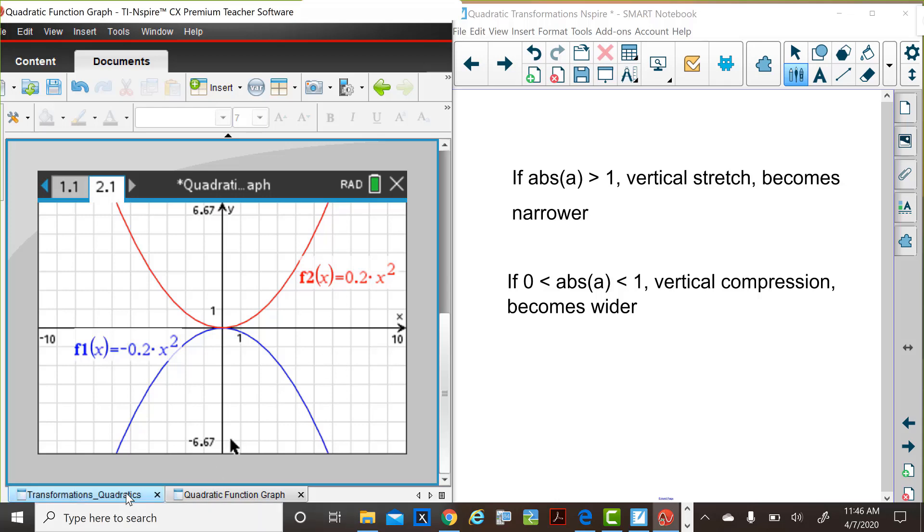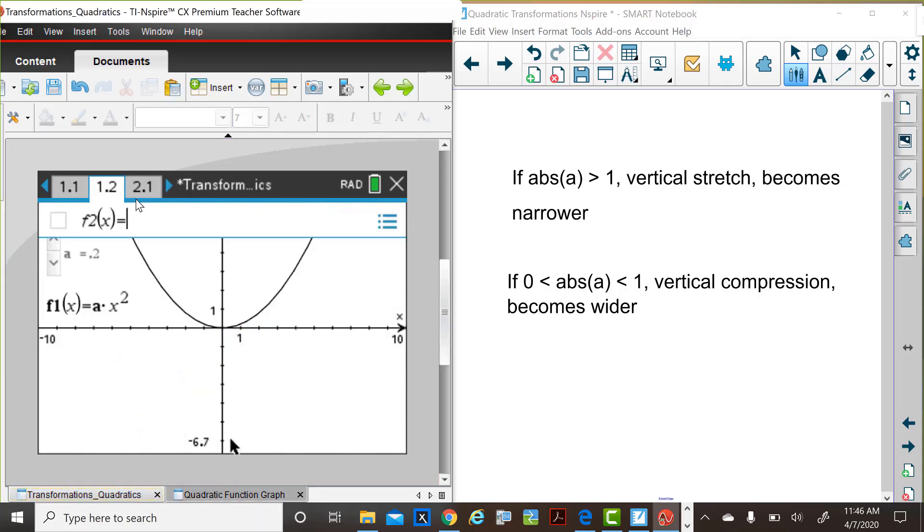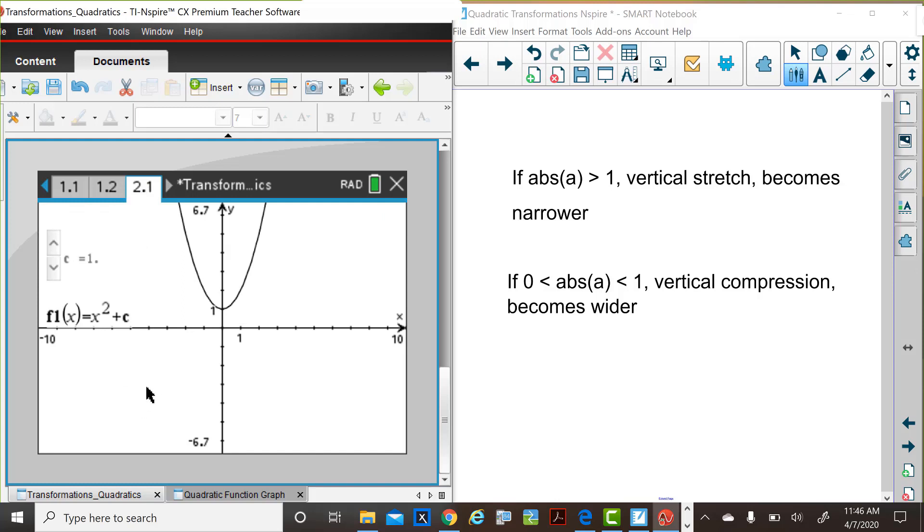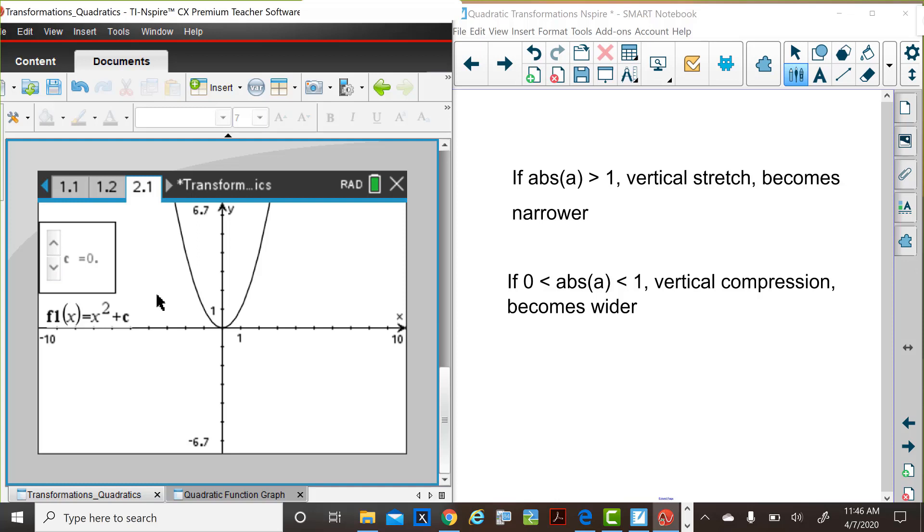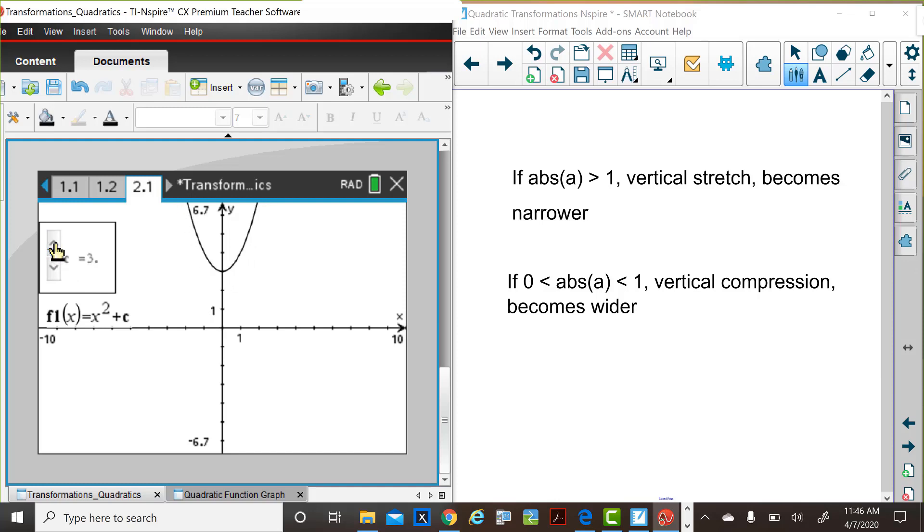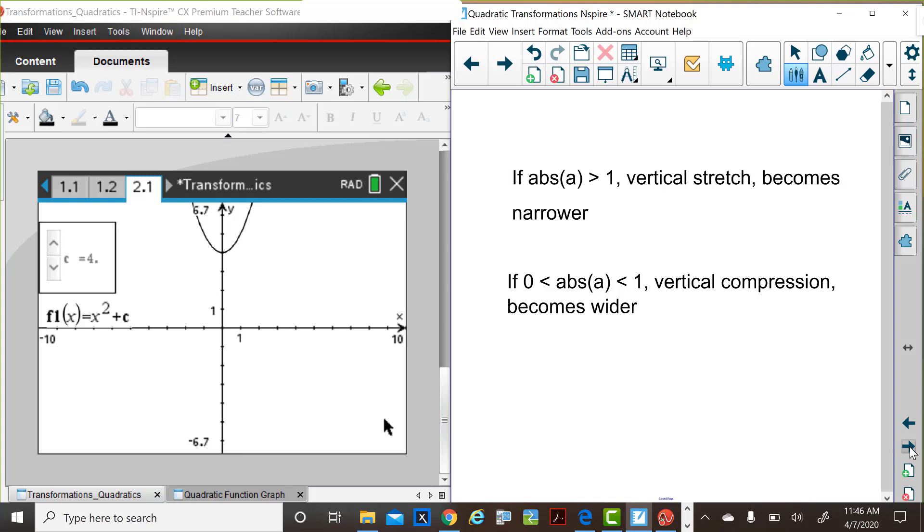Let's now consider another transformation. In the TI INSPIRE activity document, we're now going to consider an a value of 1, but changes in the value of c in the function f of x equals x squared plus c. So when c is equal to 0, we have our parent function f of x equals x squared. So let's look at some changes in the values of c and let you think about what is happening to the graph of this particular function when c increases or decreases.